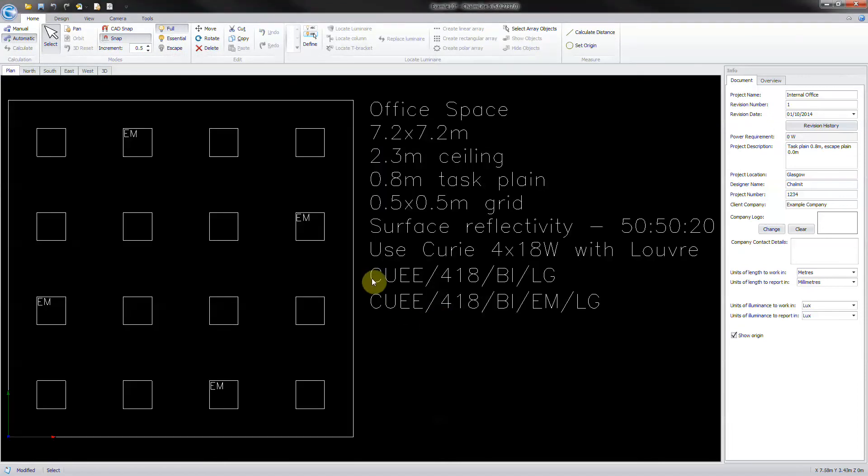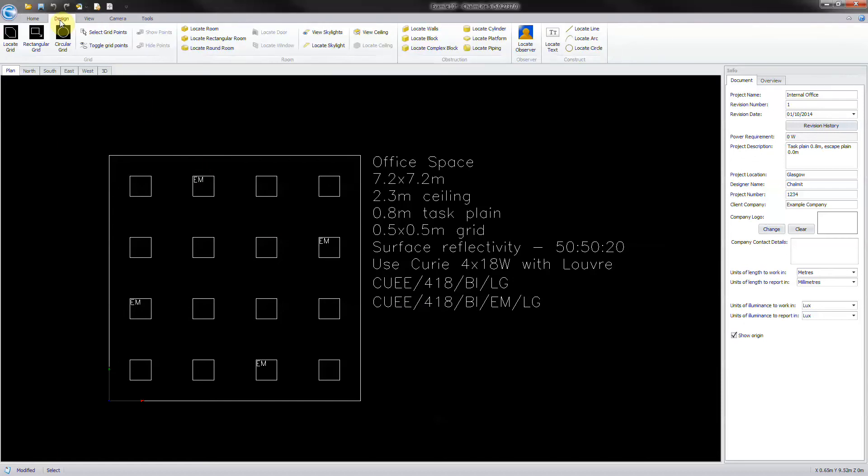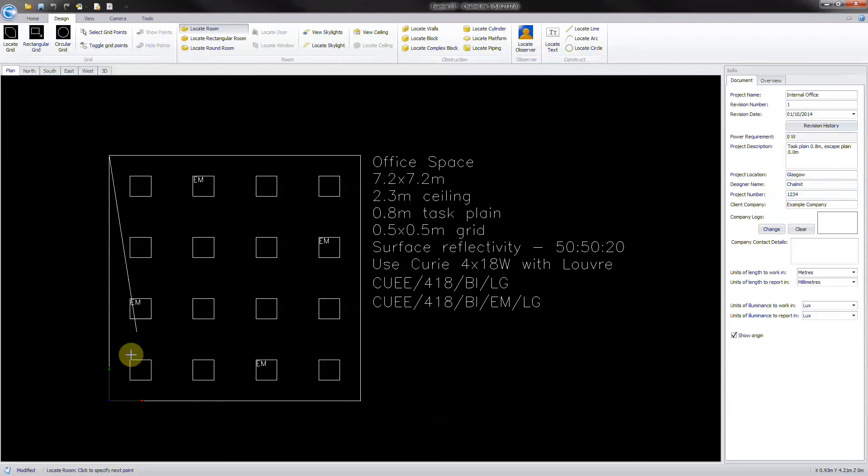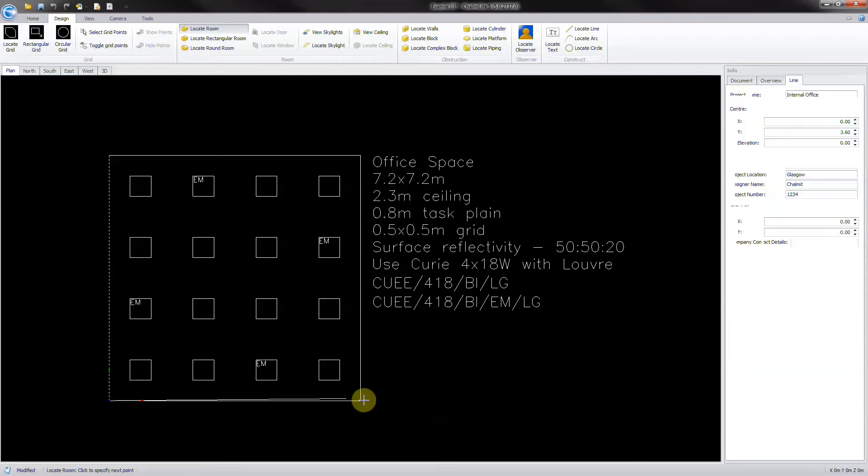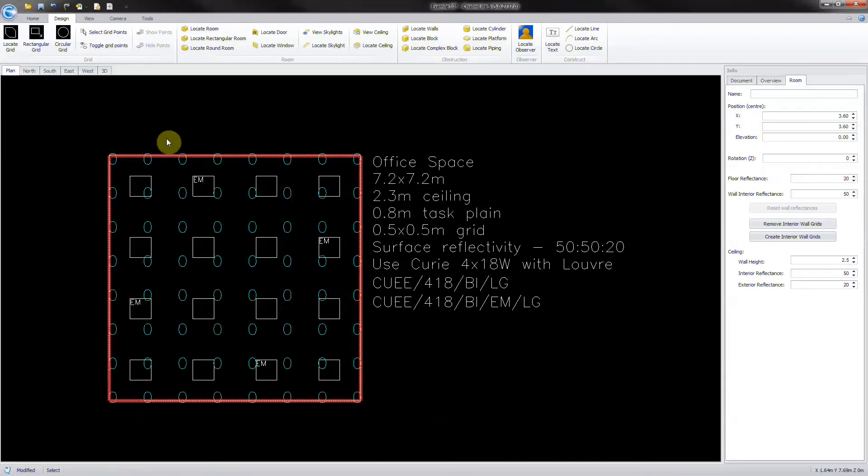To create a room, ensure that CAD snap is switched on. Click the design ribbon, then click on locate room. Click on the room vertices then right click to finish. Name the room interior office and adjust the room height to 2.3 meters.